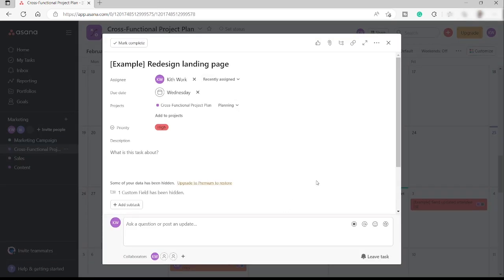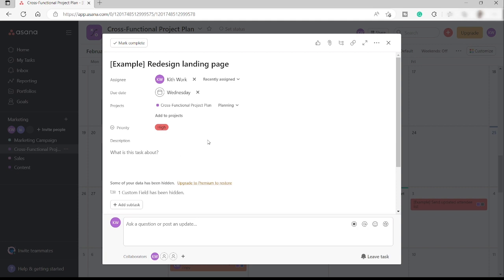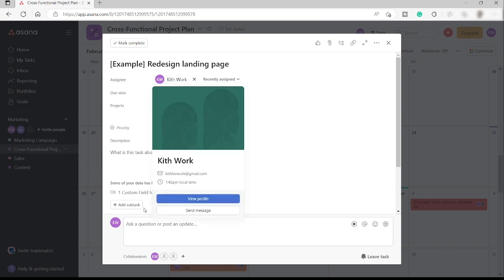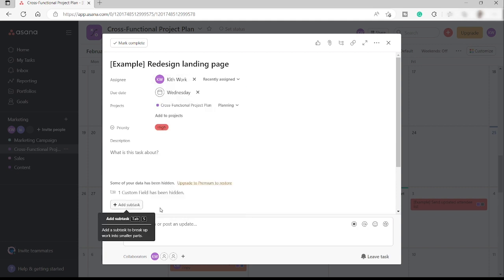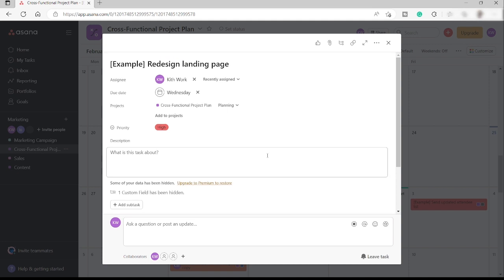You will open the project information and over here can also make some changes. So you can add some descriptions and also you can add some subtasks over here. You can also ask some questions or post an update regarding this project.